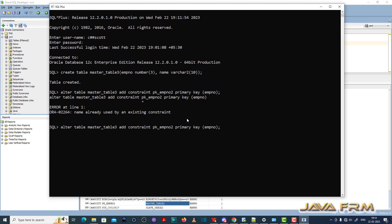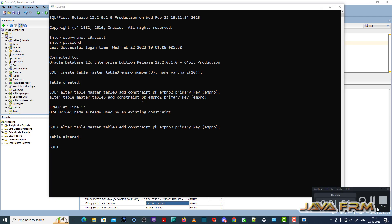So I am modifying the constraint name which is not there in the database. So this is the fix for ORA-02264 name already used.